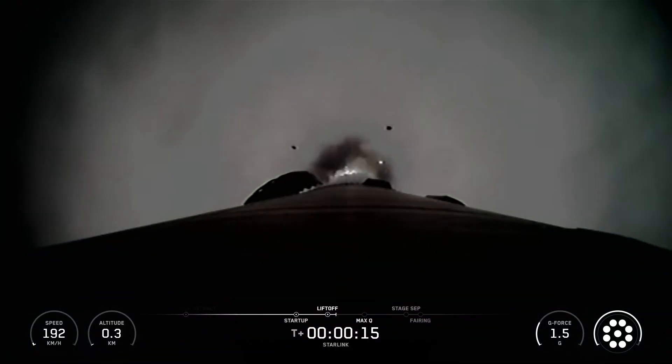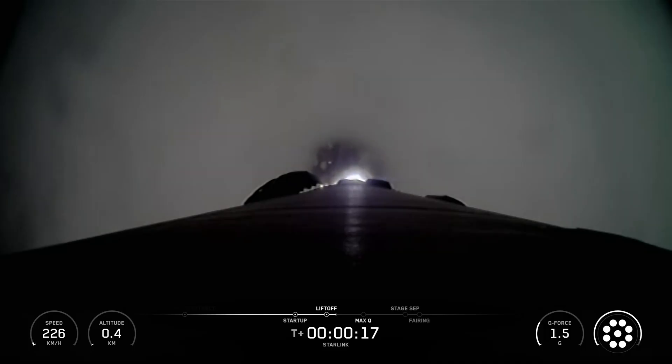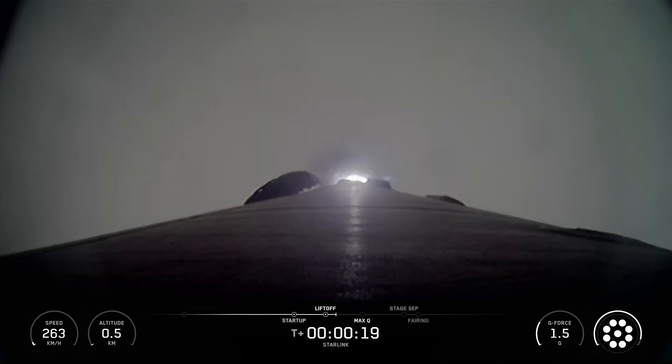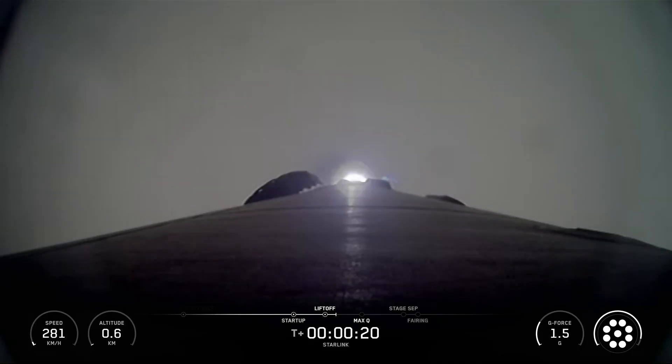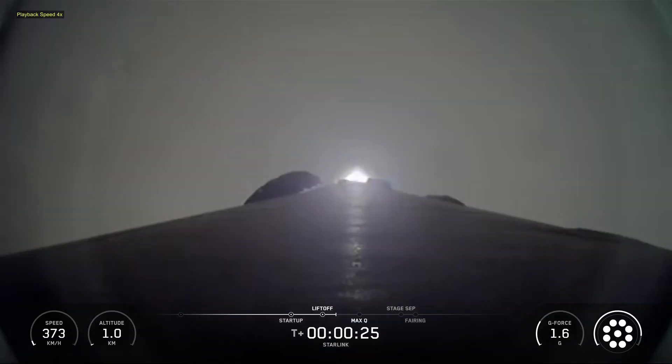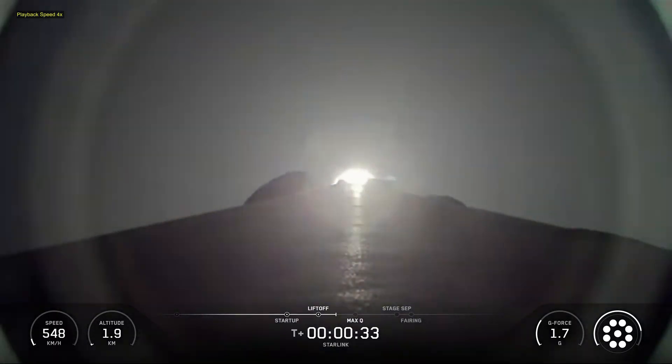Hello friends, SpaceX Starlink mission 15-12. SpaceX's Falcon 9 rocket launched 27 Starlink satellites to low Earth orbit from Space Launch Complex 4 East from Vandenberg Space Force Base in California.